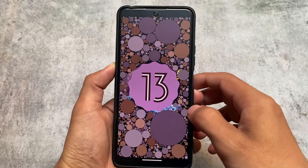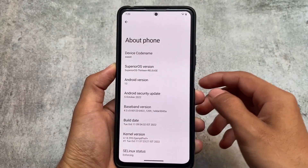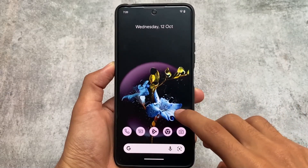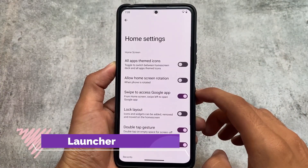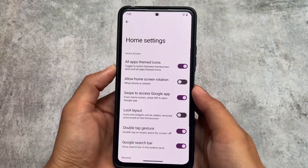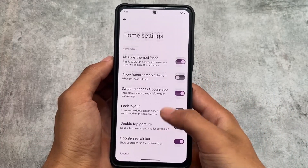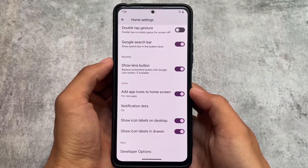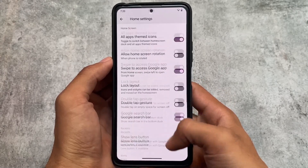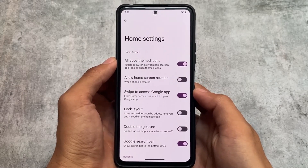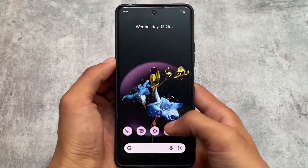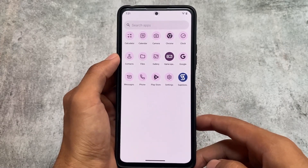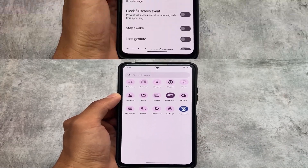This is our first look hands-on using the official version, which is available for Redmi Note 10 Pro and some other devices. A link for all official supported devices is in the description. This ROM does not come with a Pixel Launcher pre-installed; they have their own launcher which includes options for all apps, themed icons, double tap gesture, and a Google search bar. The themed icons option looks quite good if your apps support it.